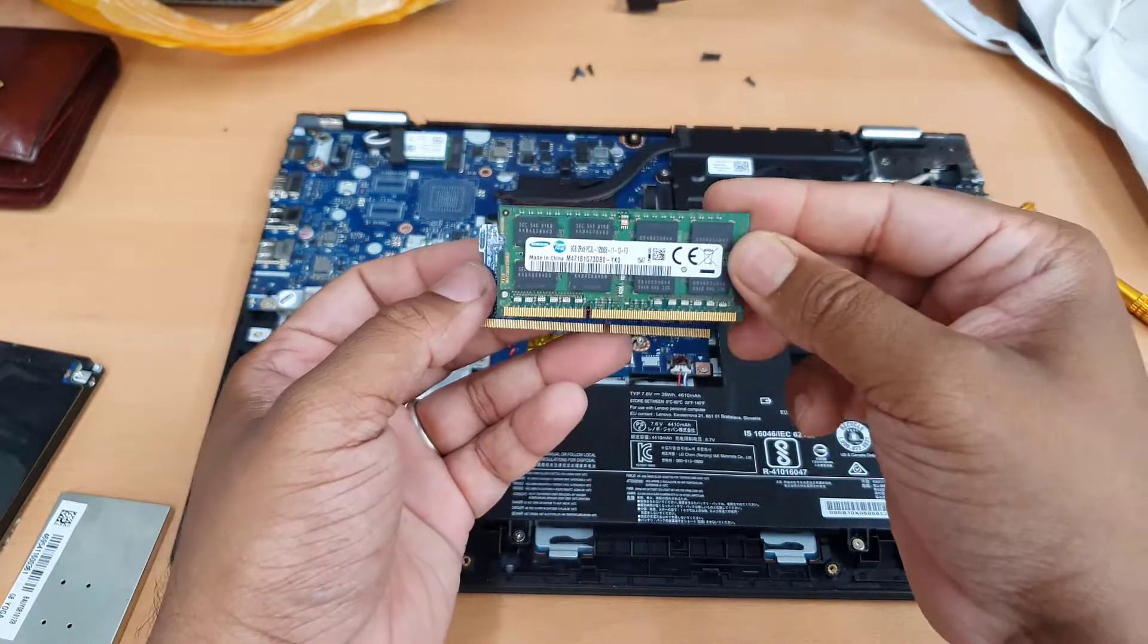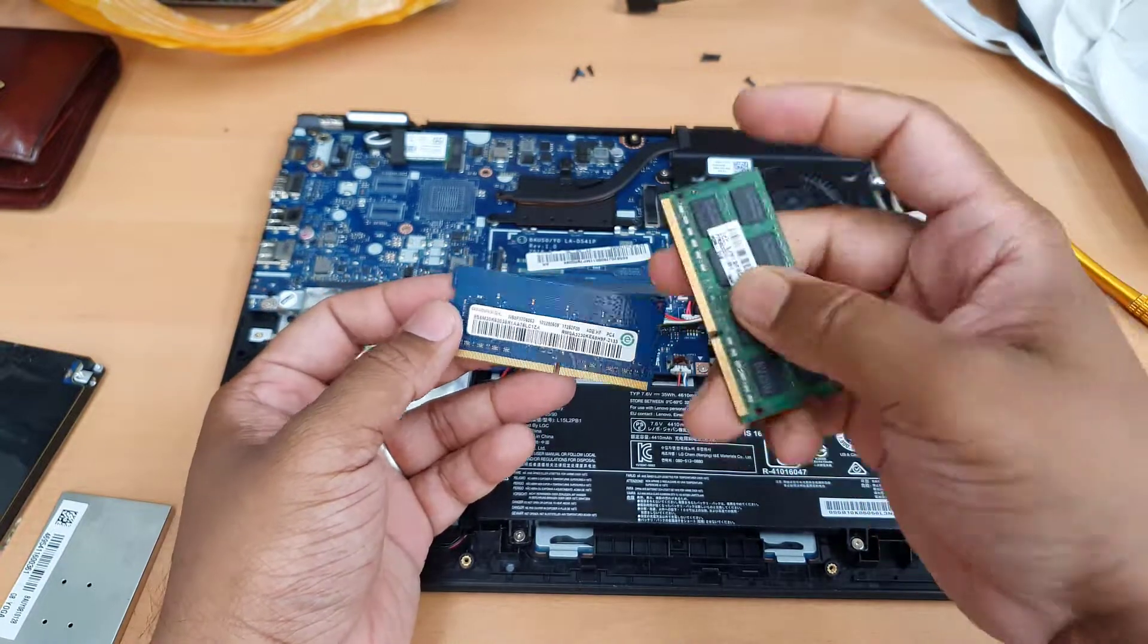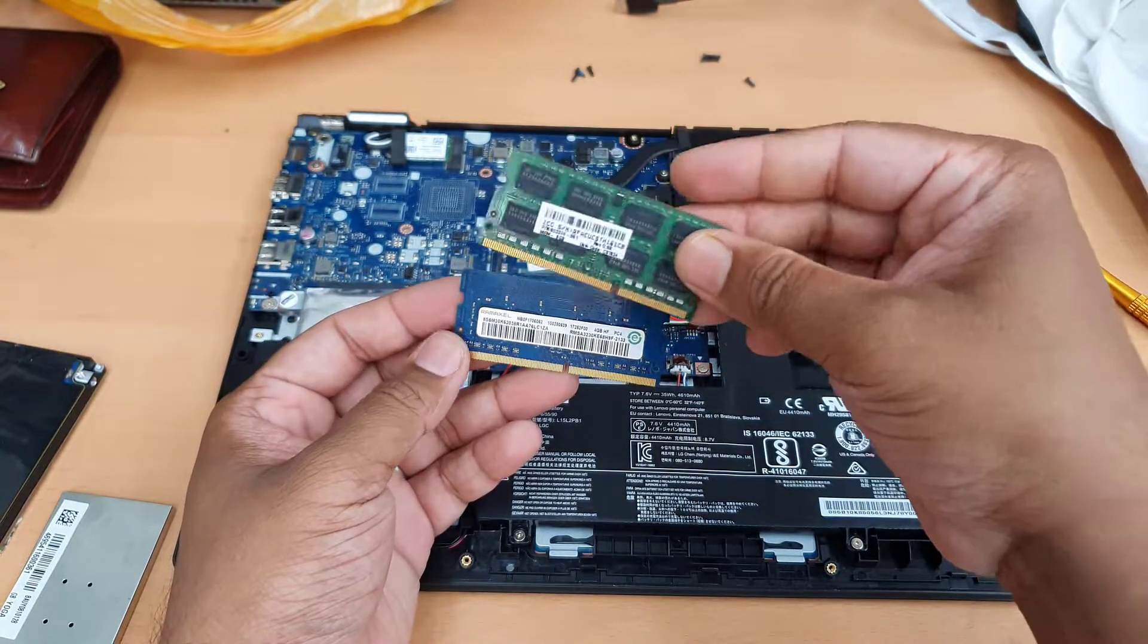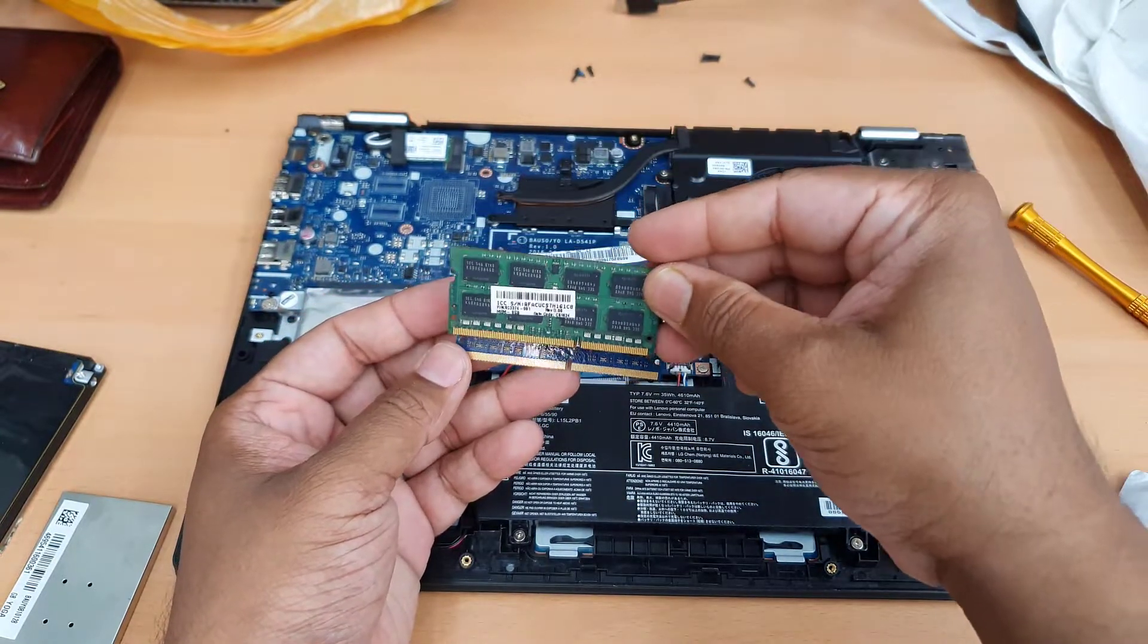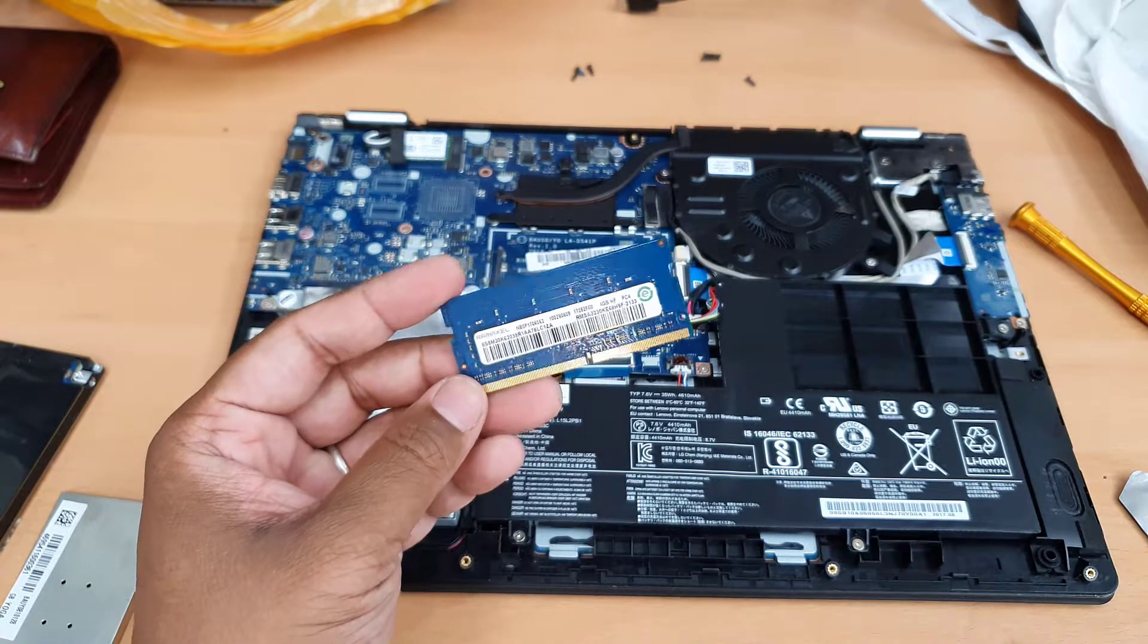By the way, this is DDR3 and DDR4. DDR3 wouldn't fit, so you're going to get the correct one.